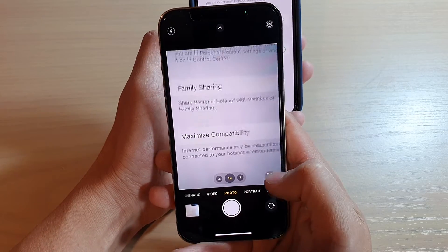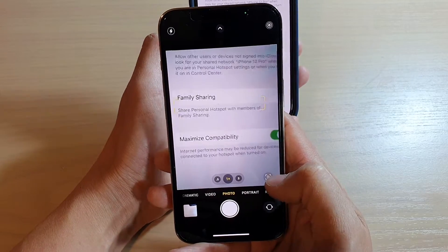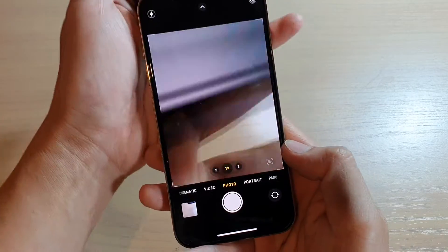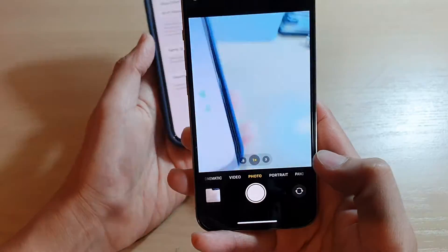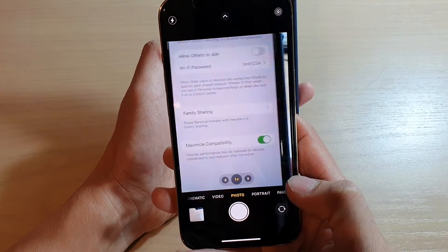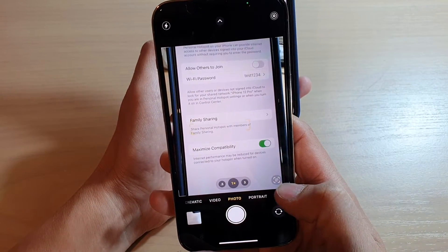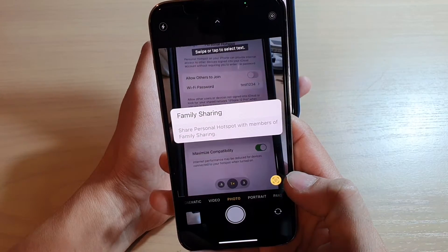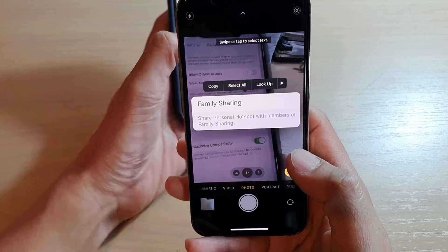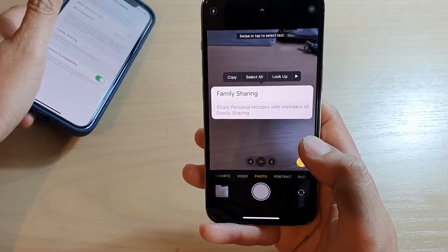If that is the part where you want to detect the text, press the Live Text button at the bottom corner of the screen. It will then capture that part of the text.